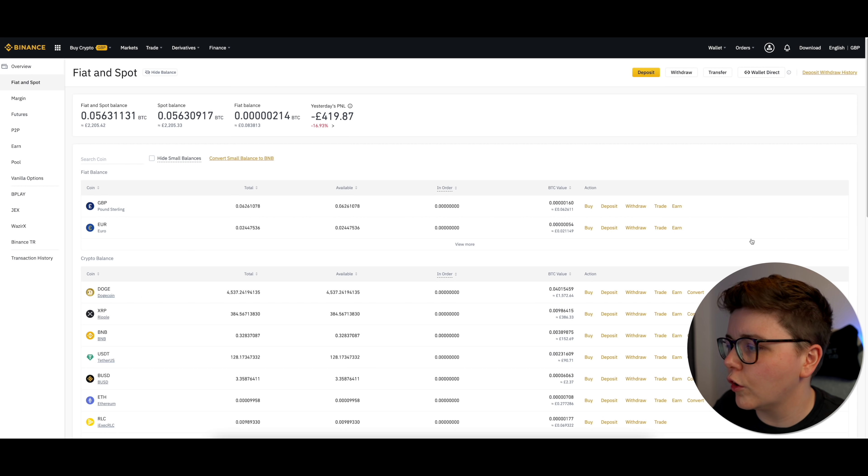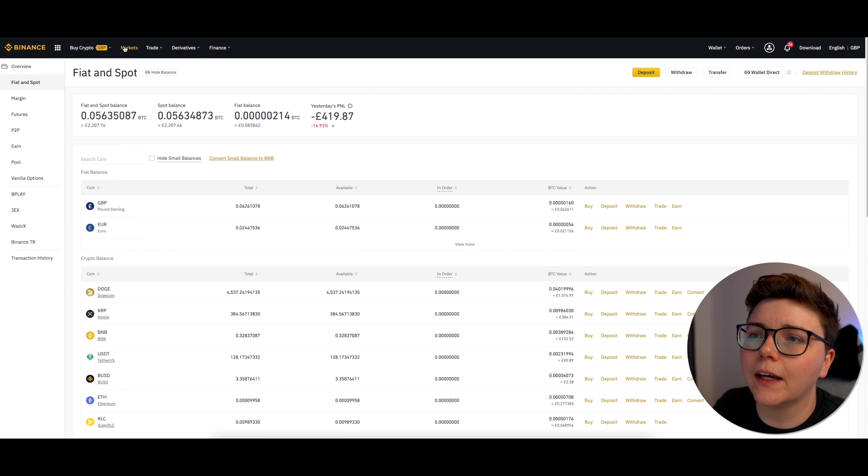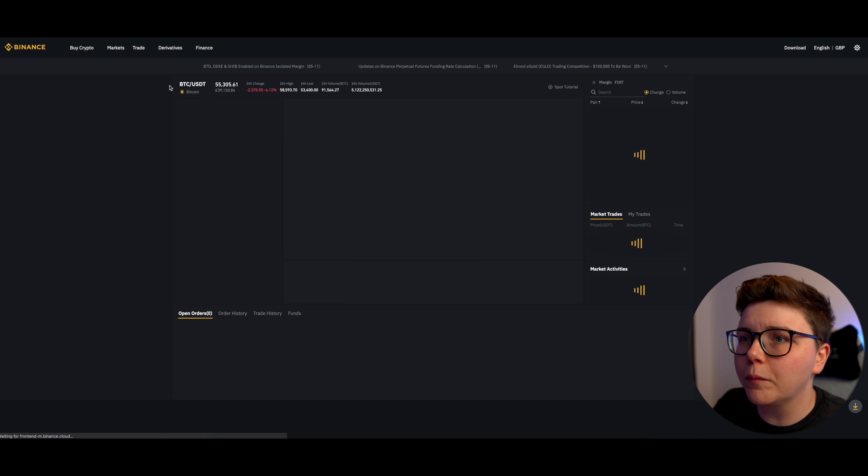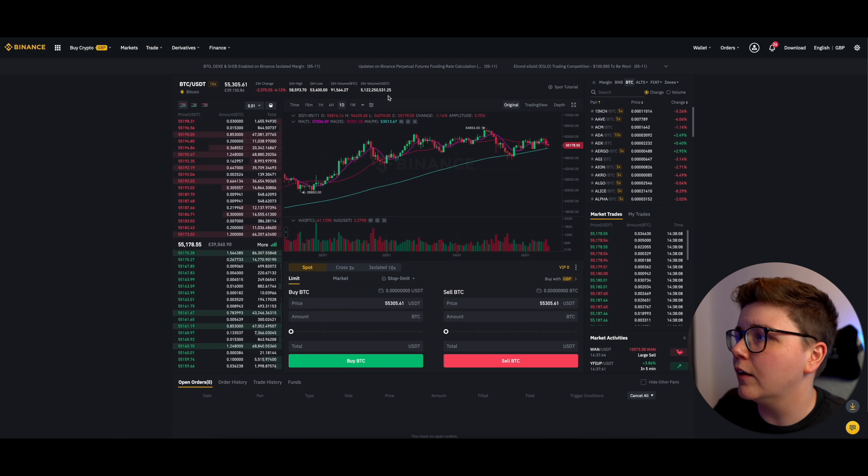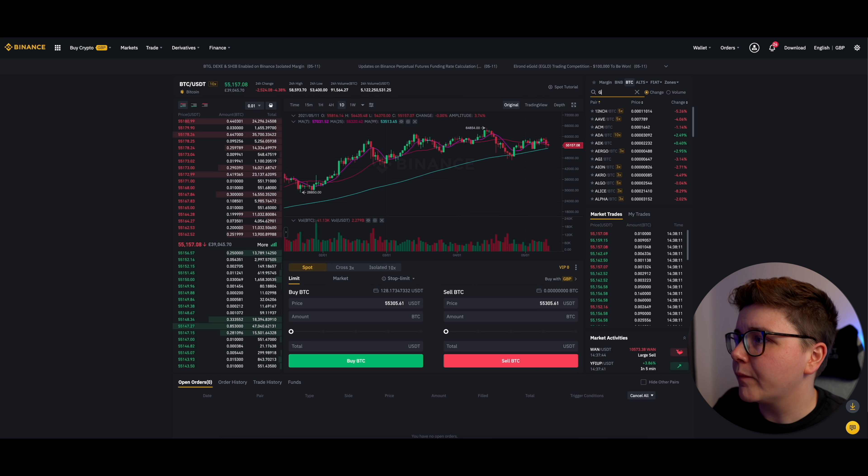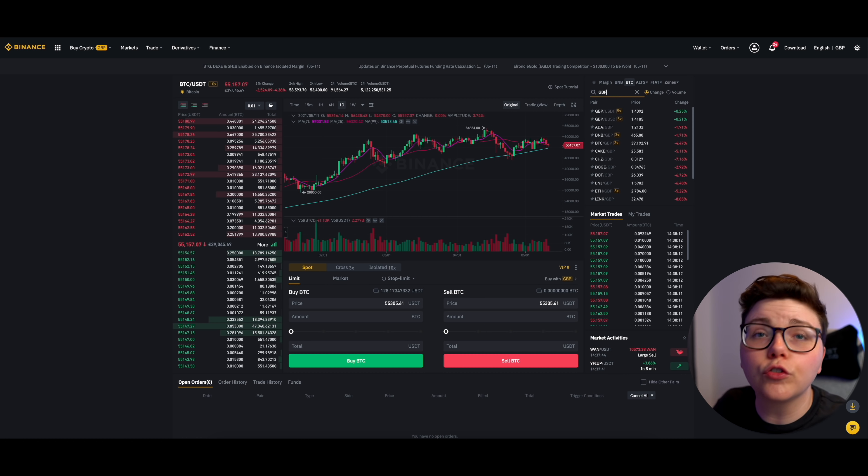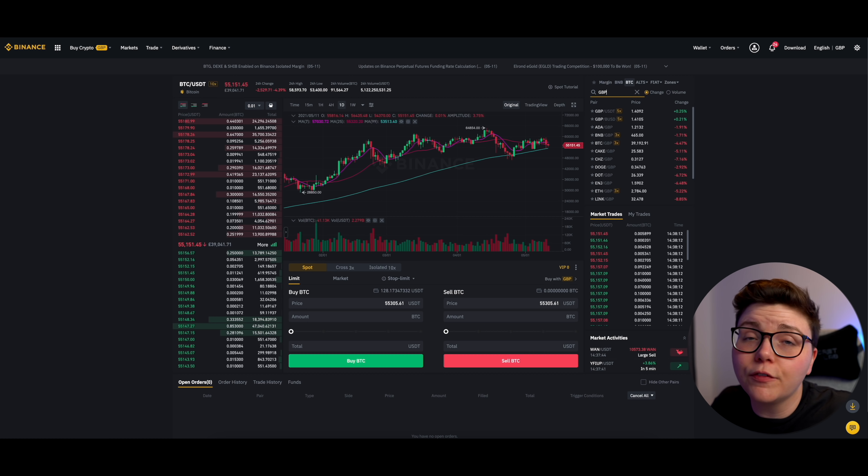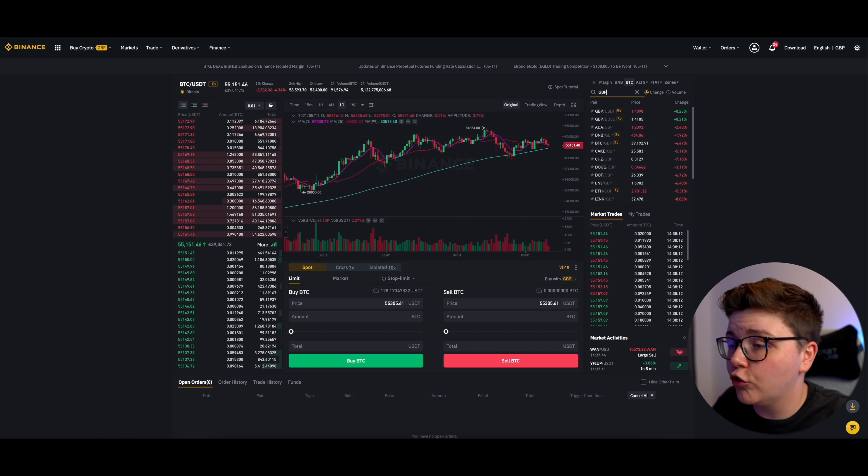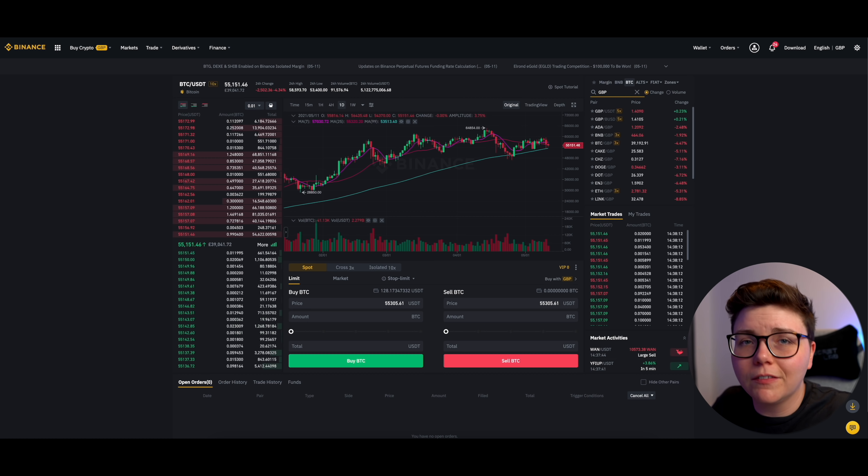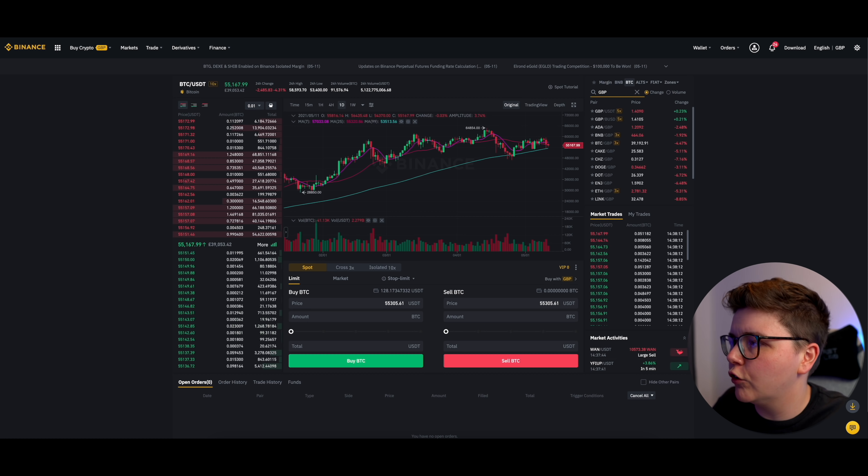So to do this, we go over to the top here, click on Trade and then Classic. That loads up the exchange again. I'm going to go over here and I'm going to type in GBP, which is Great British Pounds. But if say you're in the United States, you just type in USD. If you're in Canada, it'd be CAD, just the abbreviation of your currency.